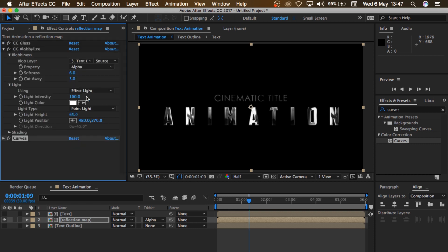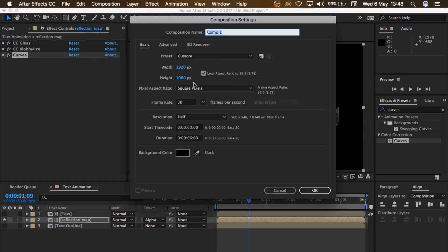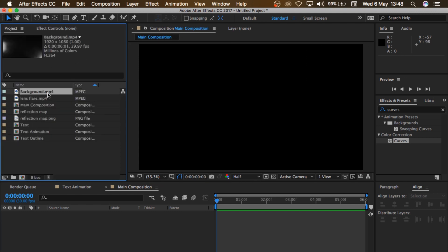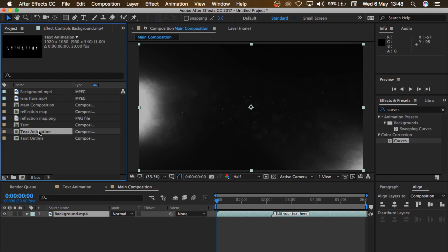So let's create a new composition. I'll go to Composition, New Composition, and I'll name that 'Main Composition'. I'll click OK. Then I'll go back to Project, bring in the background layer, and drop it into the composition. Then grab my Text Animation and drop that above the background.